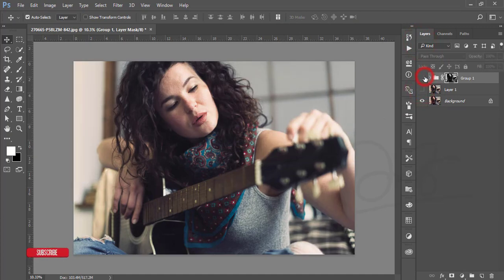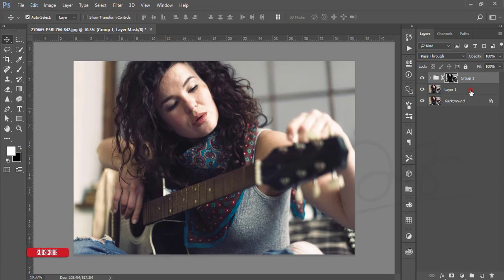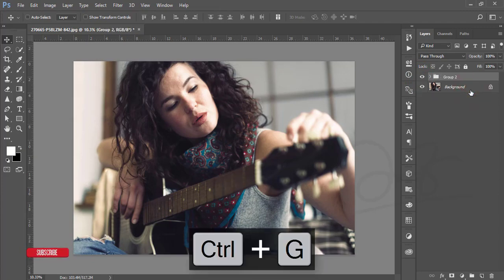The difference between the previous and present image is small, but you can see the change in shadow and highlight from the dodge and burn options. Now make a group of these two layers.